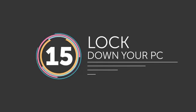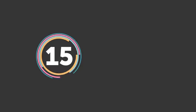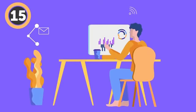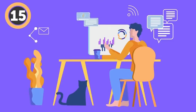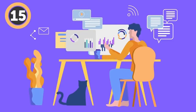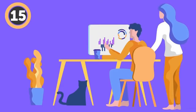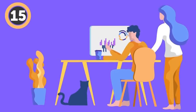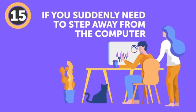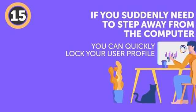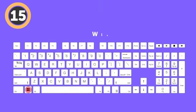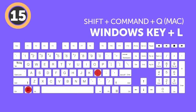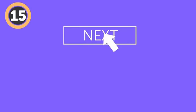Number 15: Lock down your PC. Let's say you share a computer with your family or coworkers, and you've spent all day looking for the perfect gift for your mom, or slacking off at work and you don't want anyone to know about it. If you suddenly need to step away from the computer but you don't want anyone meddling in your stuff, you can quickly lock your user profile. Simply push the Windows key plus L or Shift plus Command plus Q on a Mac. Just make sure you set up your password first and don't forget it. Pretty cool, huh?